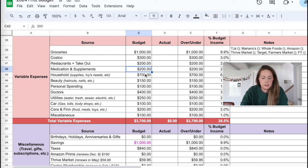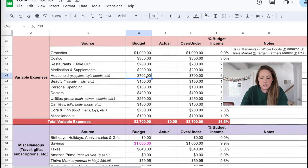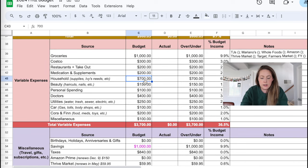Costco, I have 300. I still have 200 for restaurants and takeout, 200 for medications and supplements. Household is at 700.